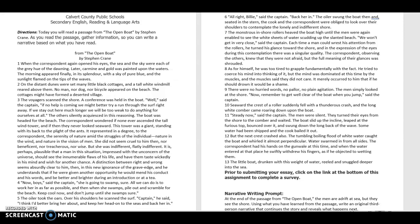From The Open Boat by Stephen Crane. When the correspondent again opened his eyes, the sea and the sky were each the gray hue of the dawning. Later, carmine and gold was painted upon the waters. The morning appeared finally in its splendor with a sky of pure blue and the sunlight flamed on the tips of the waves.